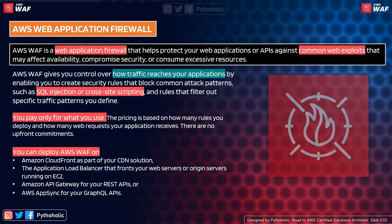When it comes to pricing, as AWS has always said, you pay for what you use. The pricing is based on how many rules you deploy and how many web requests your application receives, with no upfront commitments — though the cost depends on how popular your website is.